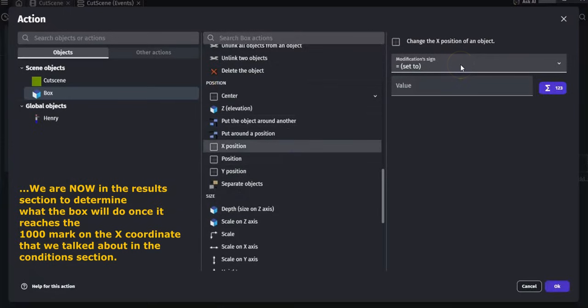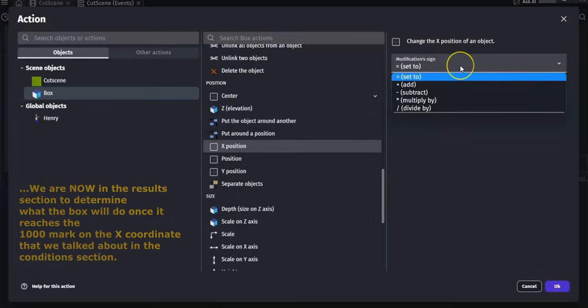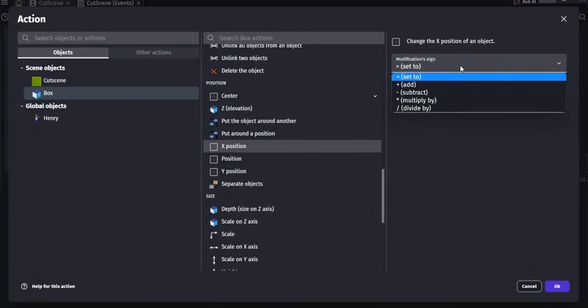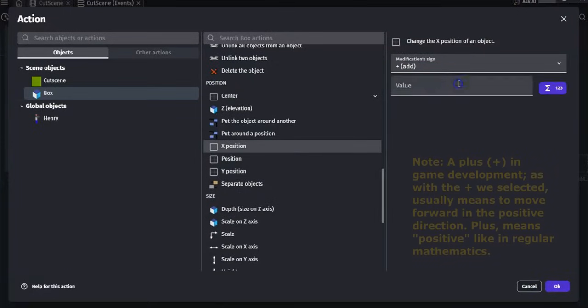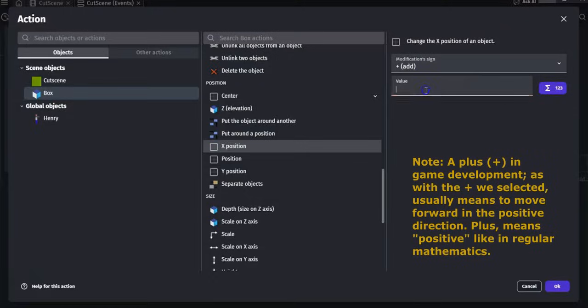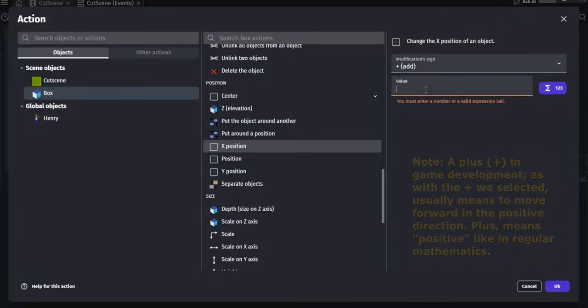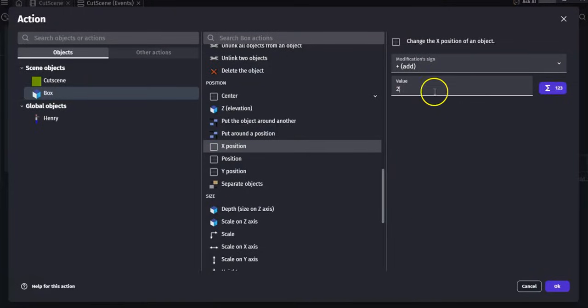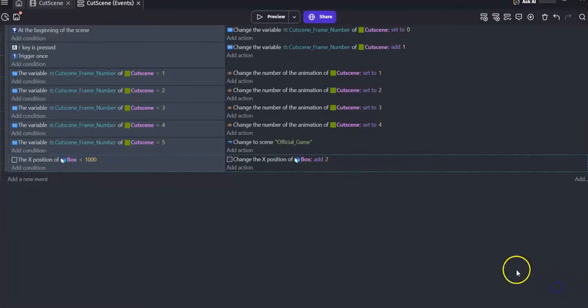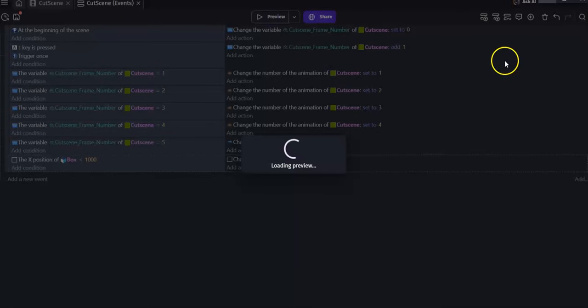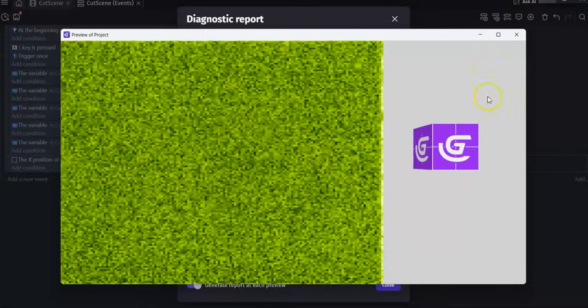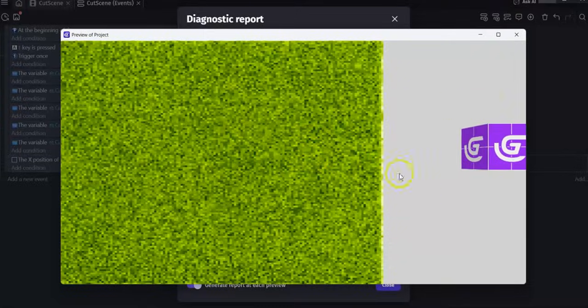Then we're going to add, we're going to make it move forward by 2 pixels per second. Again, just like you would do in 2D. We'll click OK and then let's click preview. So my box is moving in 2D.